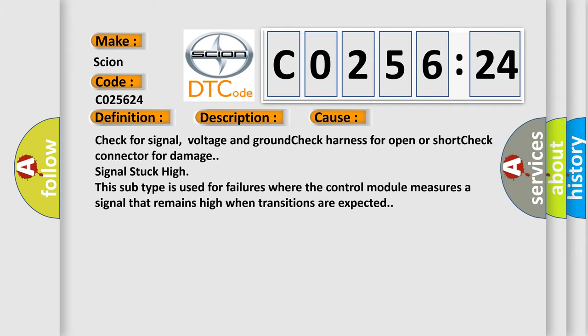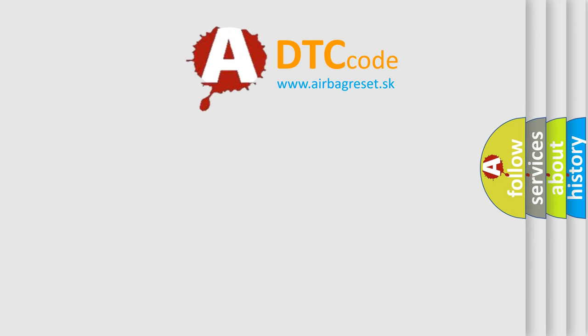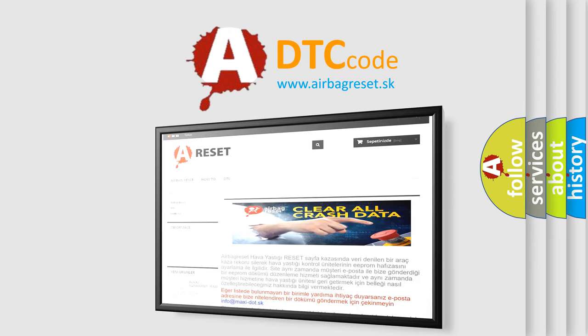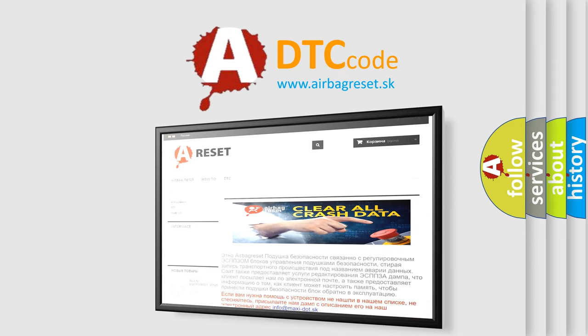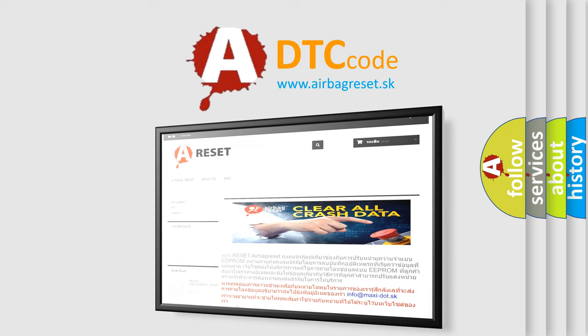The airbag reset website aims to provide information in 52 languages. Thank you for your attention and stay tuned for the next video.